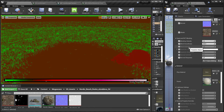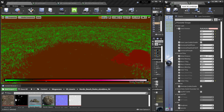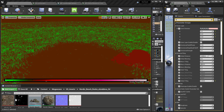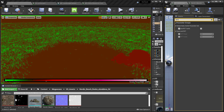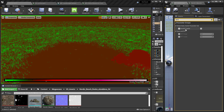In the Brushify material, we have something called 'Use RVT Cache'. I'm going to click that.